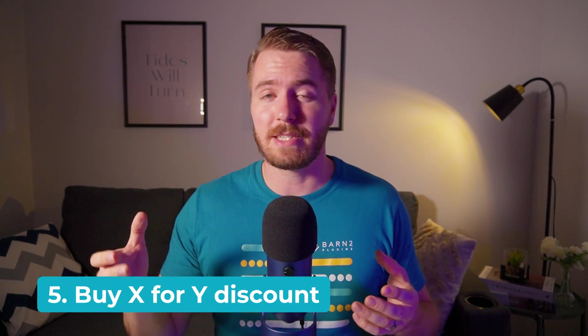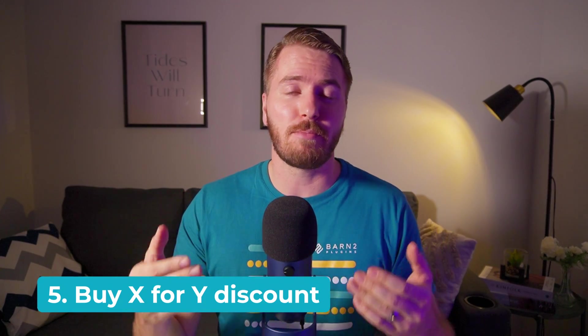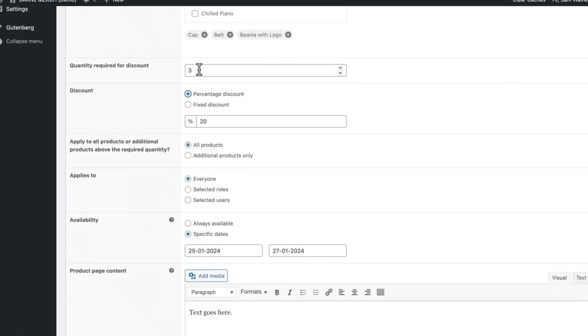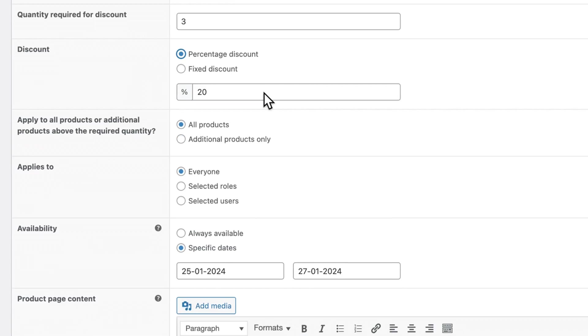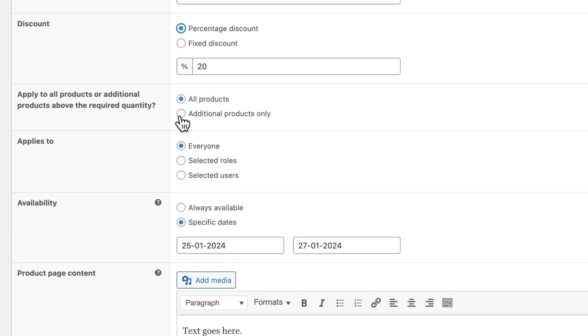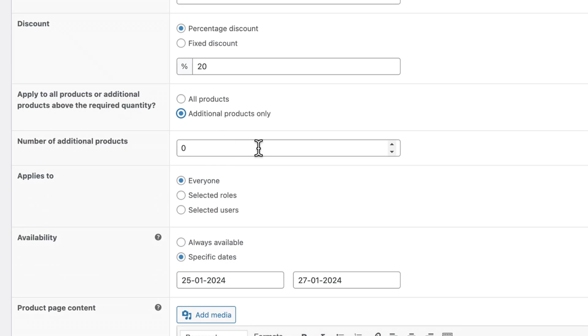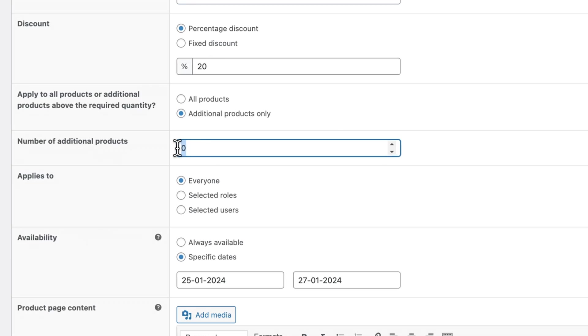Similarly, the buy X for Y discount option requires a certain number of that product to be added to the cart before the discount is applied. Use this for deals such as save 25% when buying three items or more. Here you can set the quantity of items required for the discount to be applied, then set a percentage or fixed discount as before. You can set it for all products, or set the logic so that additional products are the ones that get the discount — for example, two items here, and the third item would have a discount applied. This is a better discount type to apply store-wide, whereas the previous one is better for individual products.